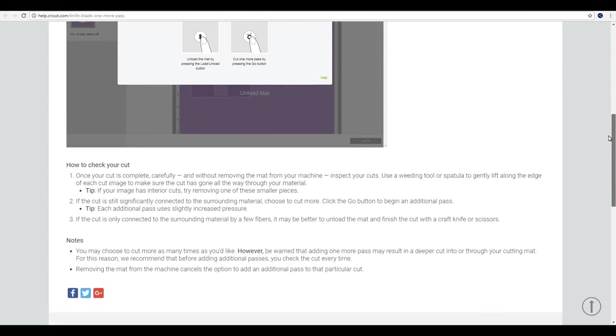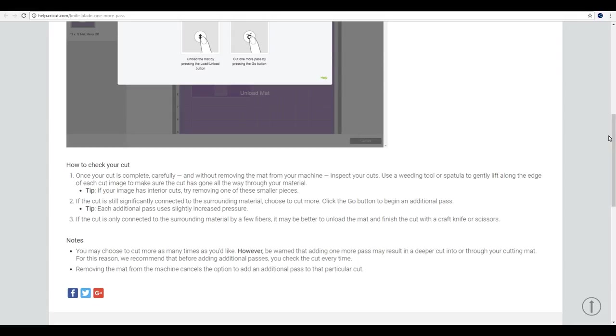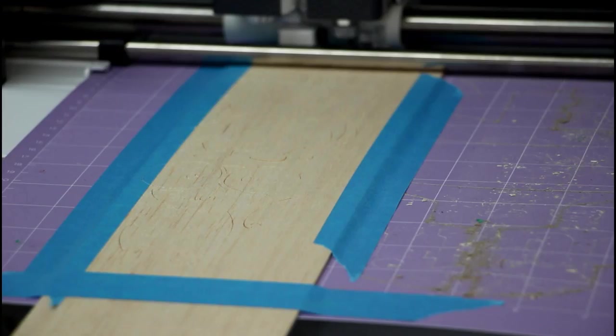Use a weeding tool or spatula to gently lift along the edge of each cut image to make sure the cut has gone all the way through your material. Tip: If your image has interior cuts, try removing one of these smaller pieces. If the cut is still significantly connected to the surrounding material, choose to cut more. Click the go button to begin an additional pass. Tip: Each additional pass uses slightly increased pressure. If the cut is only connected to the surrounding material by a few fibers, it may be better to unload the mat and finish the cut with a craft knife or scissors. You may choose to cut more as many times as you'd like. However, be warned that adding one more pass may result in a deeper cut into or through your cutting mat.